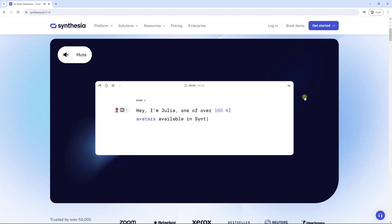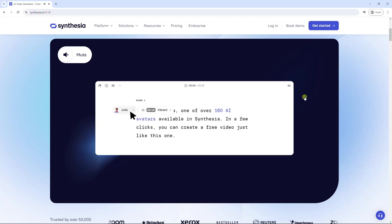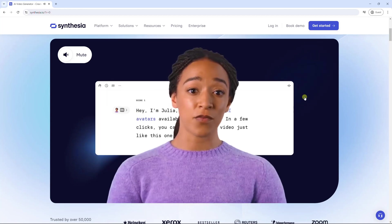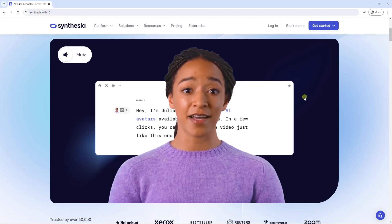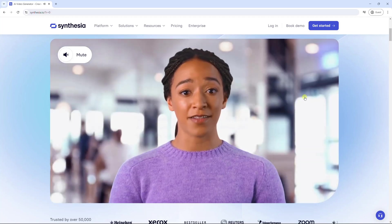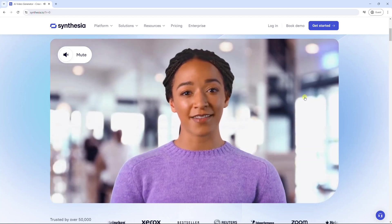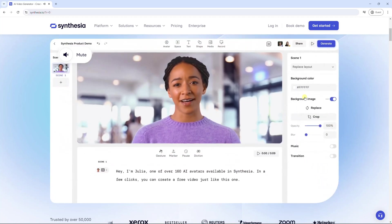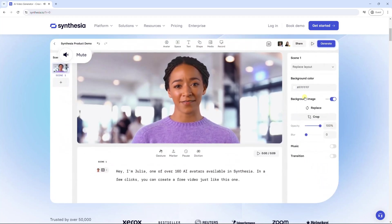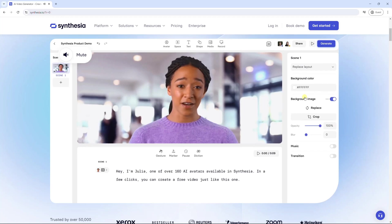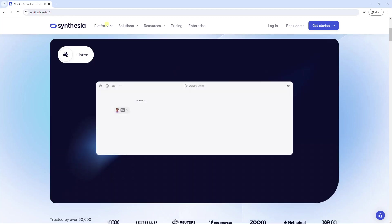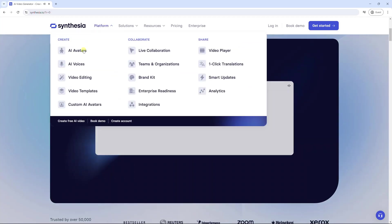Synthesia enables you to turn boring text into video in minutes. Hey, I'm Julia, one of over 160 AI avatars available in Synthesia. In a few clicks, you can create a free video just like this one. See for yourself and try it out today. It offers more than 160 AI avatars.